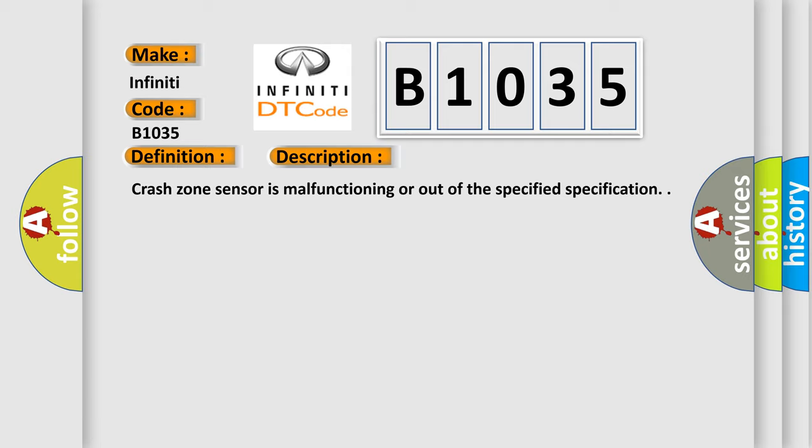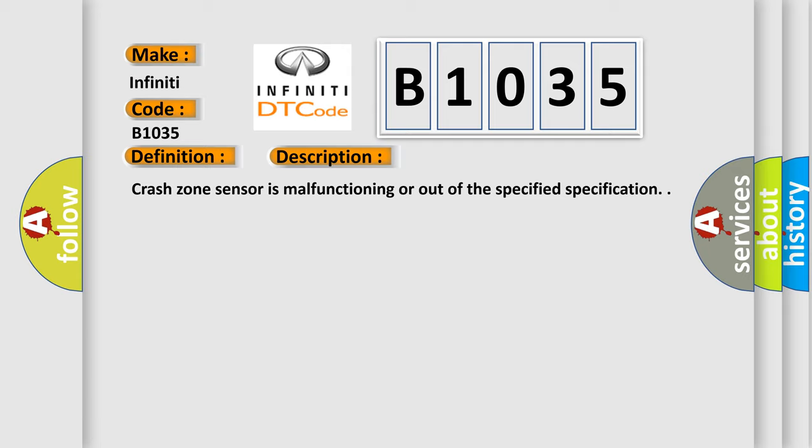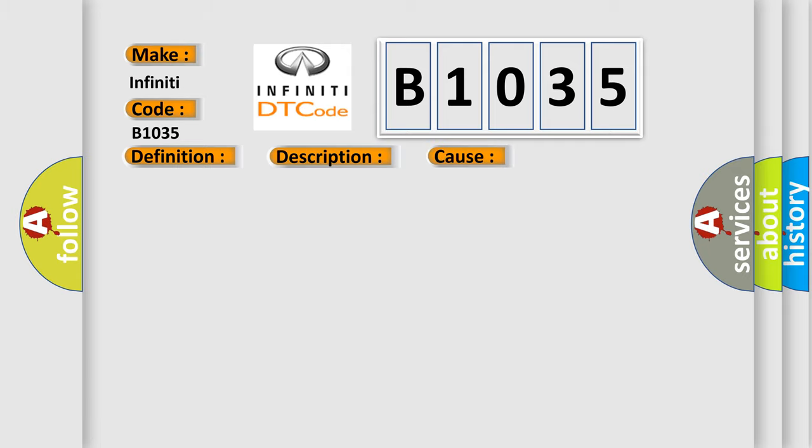This diagnostic error occurs most often in these cases: check harness and connectors. Circuit is open or shorted or has defective terminals. Crash zone sensor diagnosis sensor unit.